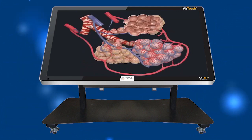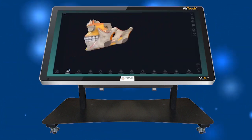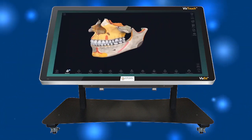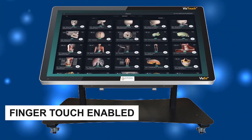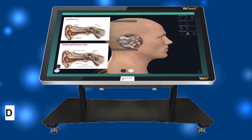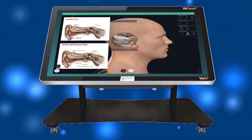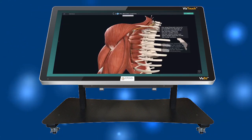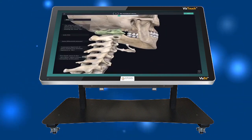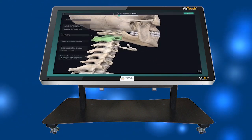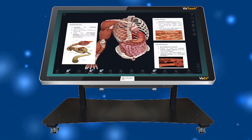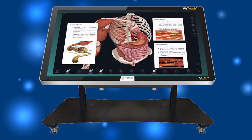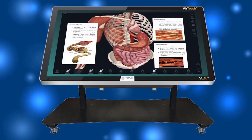With just a simple gesture, students can explore detailed 3D models of organs and tissues. They can rotate, zoom in, and interact with the virtual specimens, gaining a comprehensive understanding of the human body.